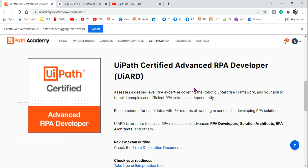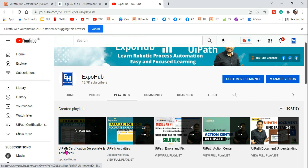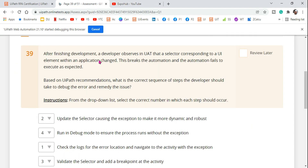Welcome back to the Expo channel. I'm Rakesh, and in our UiPath certification preparation we are going to attend one more question. I hope you have already started following the UiPath certification playlist where I'm going to place all the conceptual contents that you should know before appearing for the exam.